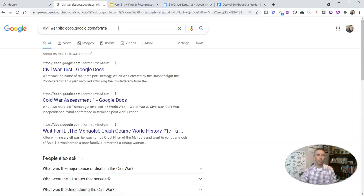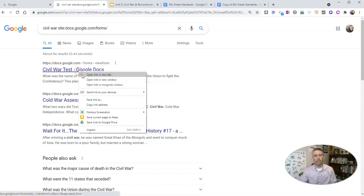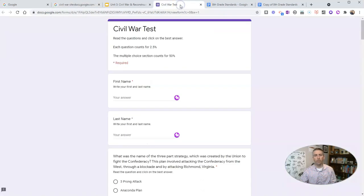Now I have Google Forms that are related to Civil War. We see there Civil War test. Let's go ahead and open up that one and we can see it right there.